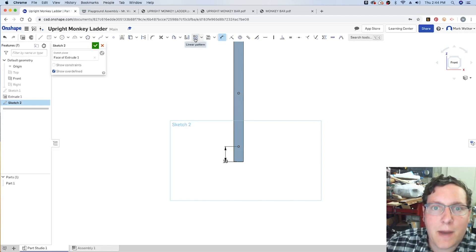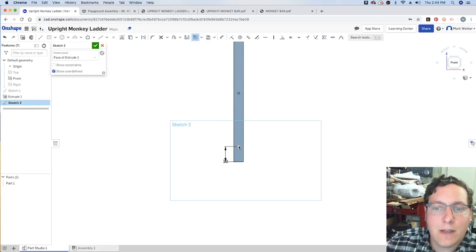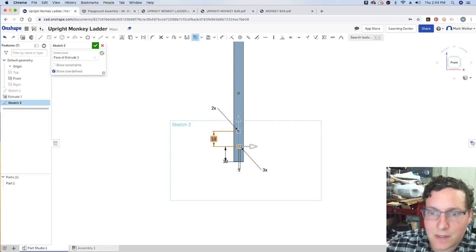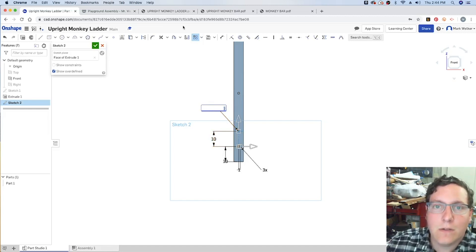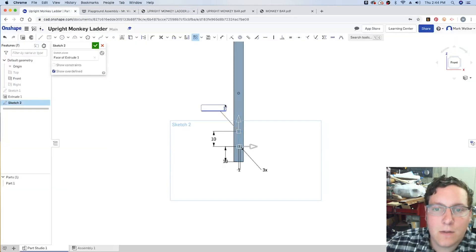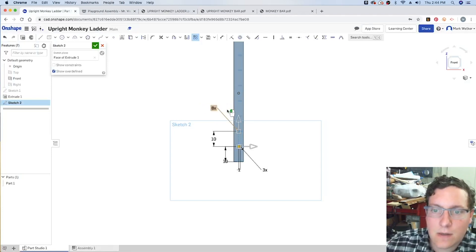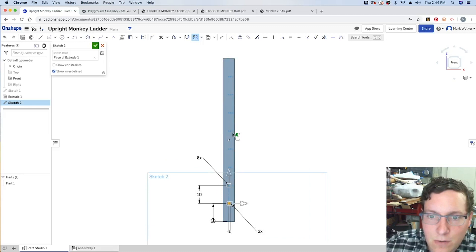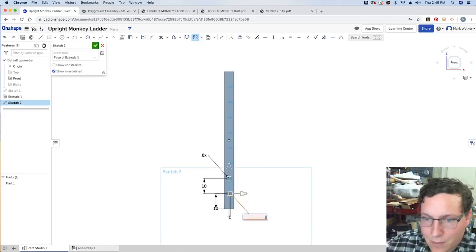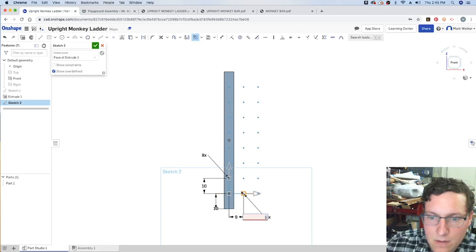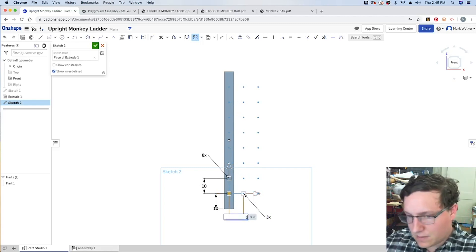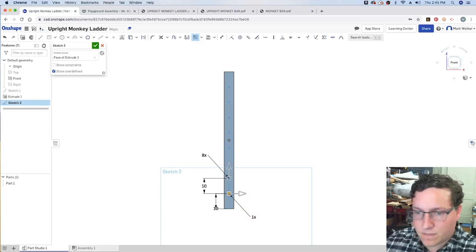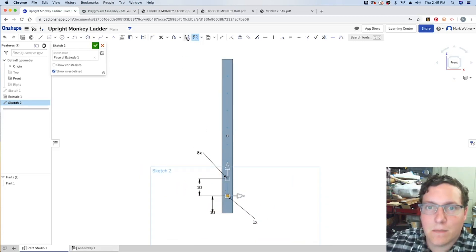So, from there, we can actually use a linear pattern. The idea of a linear pattern is we can go ahead and have it duplicate those points as high up as we need them. So, I can tell it that I need it to go upwards, and I can tell it that that actually needs to be 10 inch spacing. And then, I can tell it how many of them I want. So, in this case, we know that for the upright monkey ladder, we need 8 of them. So, we tell it that I need 8, and what that does is it goes ahead and starts putting those all the way up. Now, I don't need any going left or right. So, I've got to manage the linear patterns a little bit more carefully.